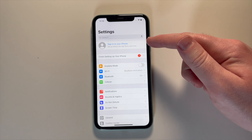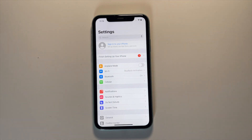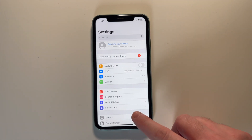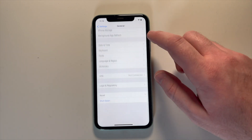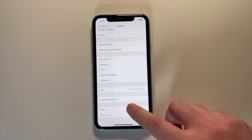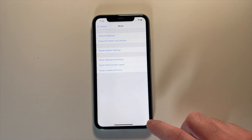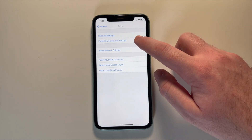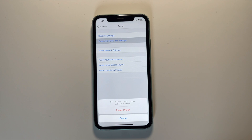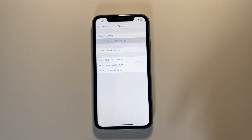So now you can see at the top that you are signed out of the account. What you can do is click General, scroll down to the bottom, hit Reset, and then Erase All Content and Settings. This will factory reset the device and remove all of your data.